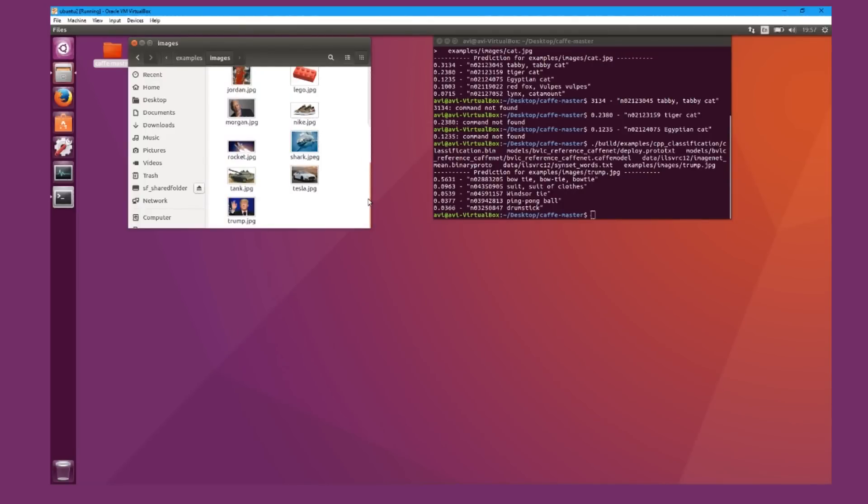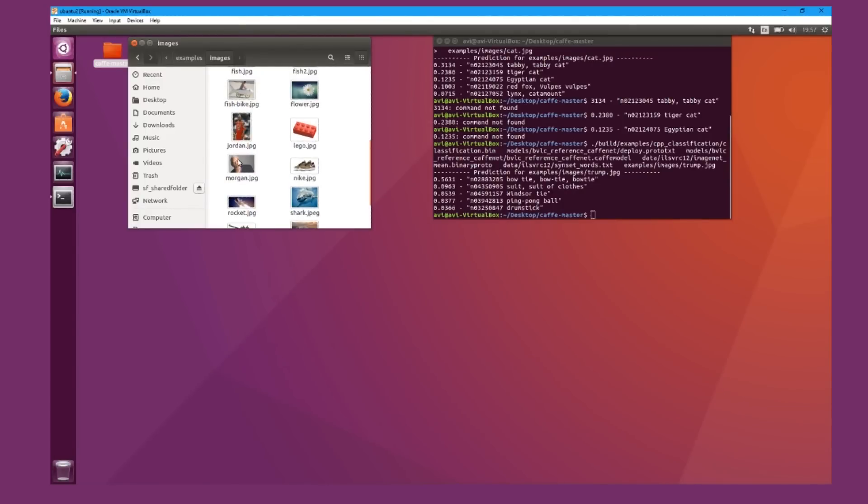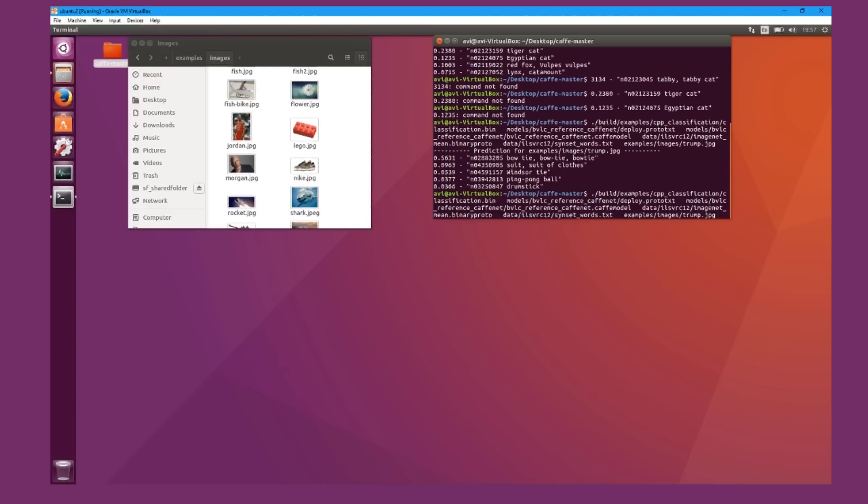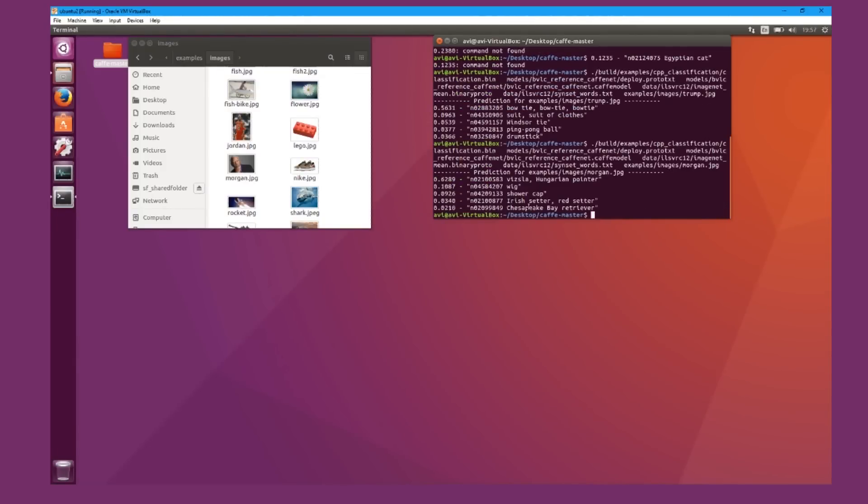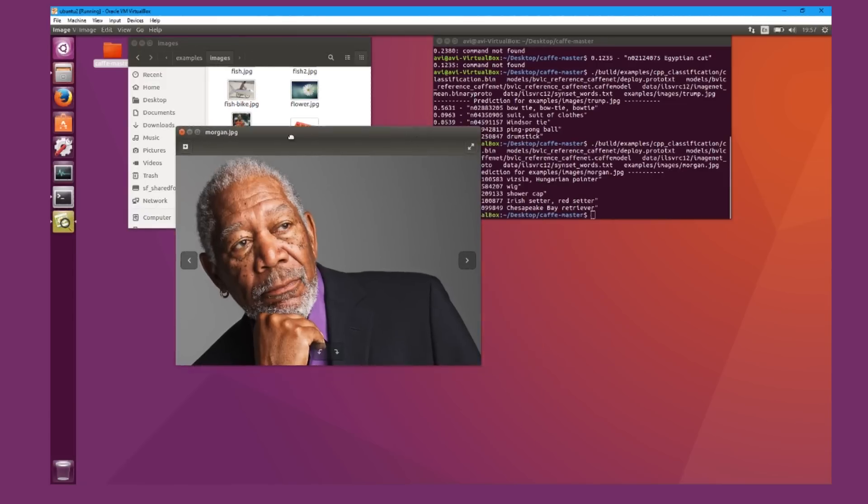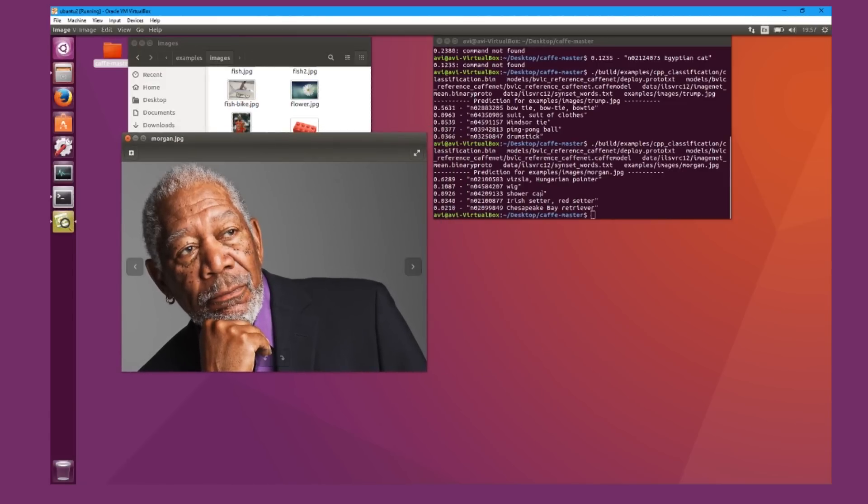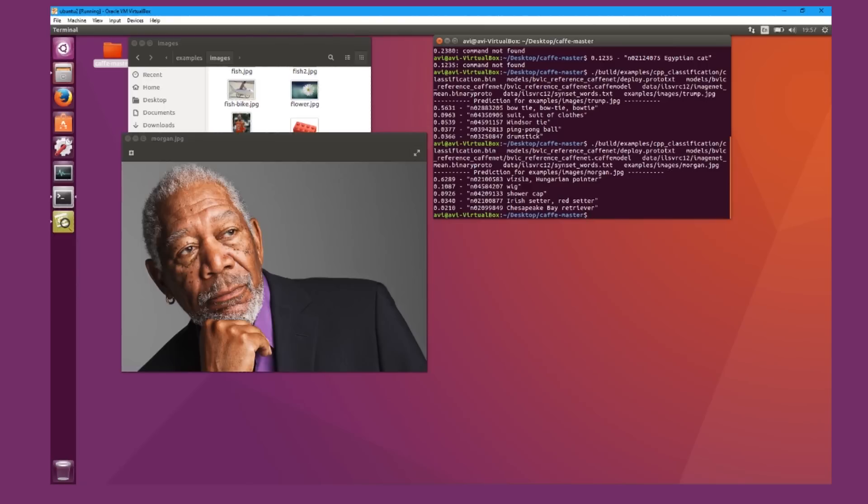So I'll give you another example. I'll download it from Google for a minute and go through it. And I'm going to link all the resources in the description so you can try to start. This is a picture of Morgan Freeman, and it guesses some weird things like a vizsla, a Weimaraner pointer.